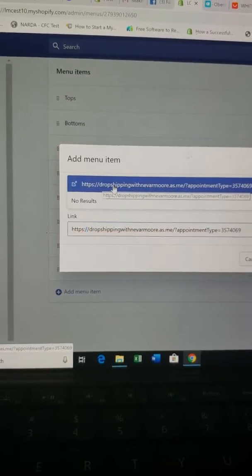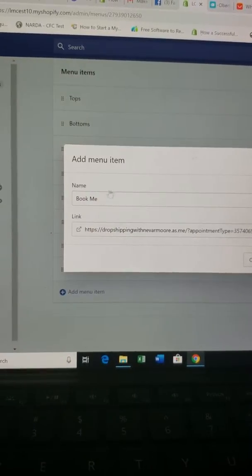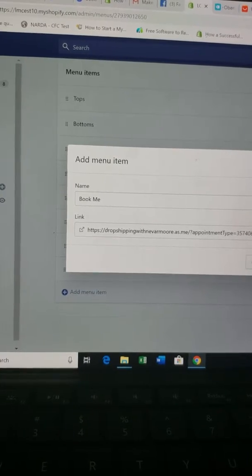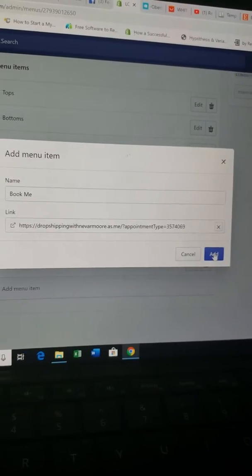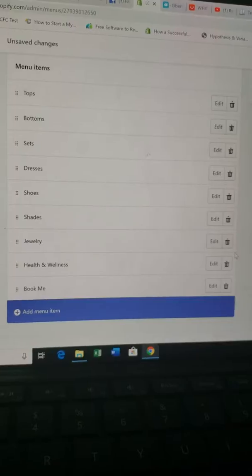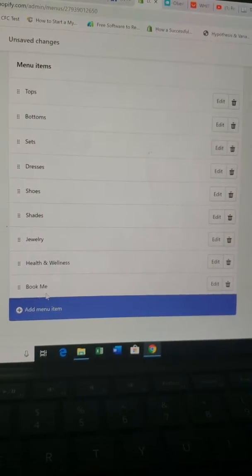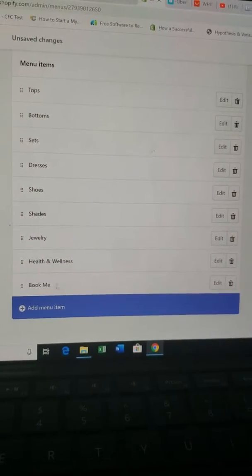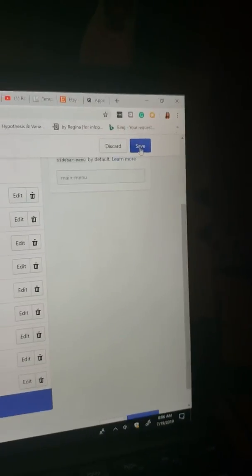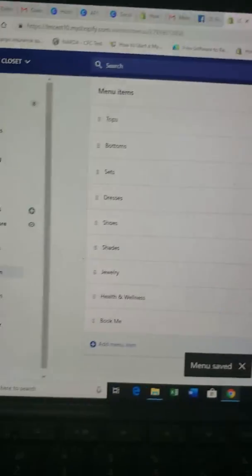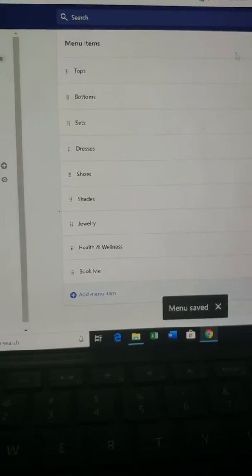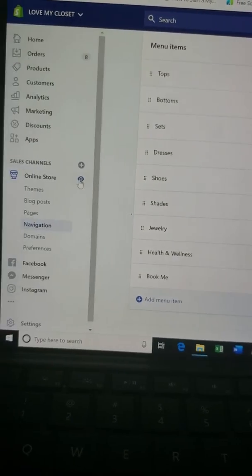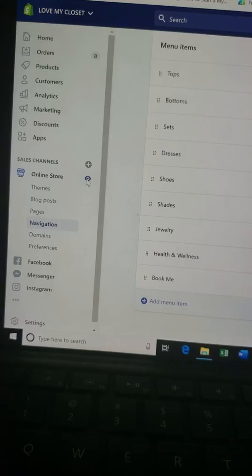It's gonna pop up right here — select it. So now 'Book Me' will link to Drop Shipping. Click the Add button. Now 'Book Me' is on your menu. Go up and hit Save.